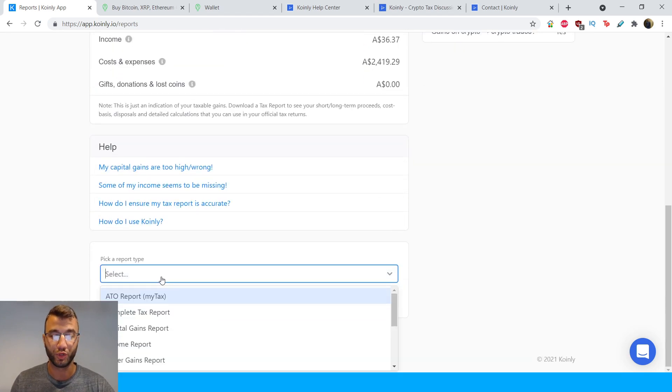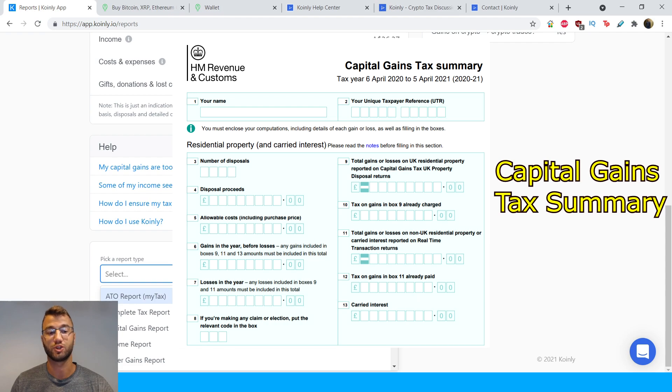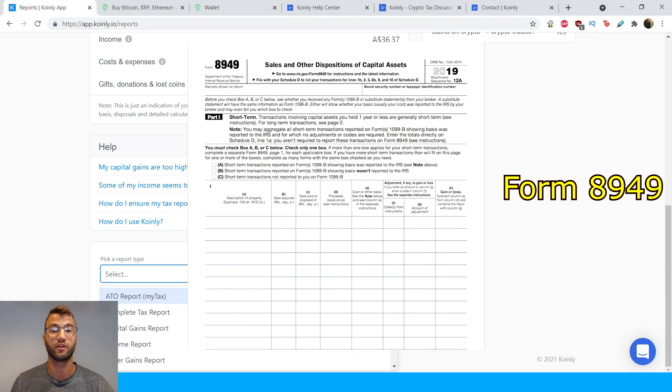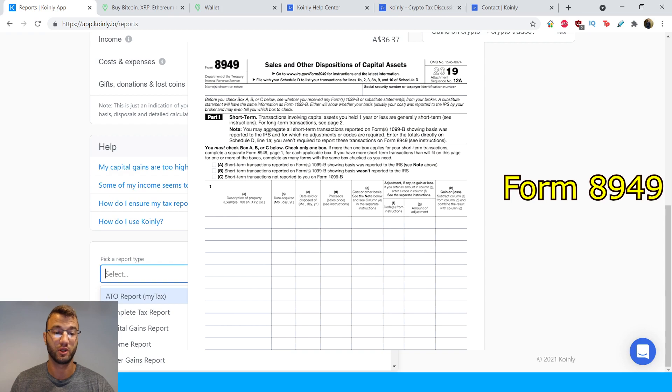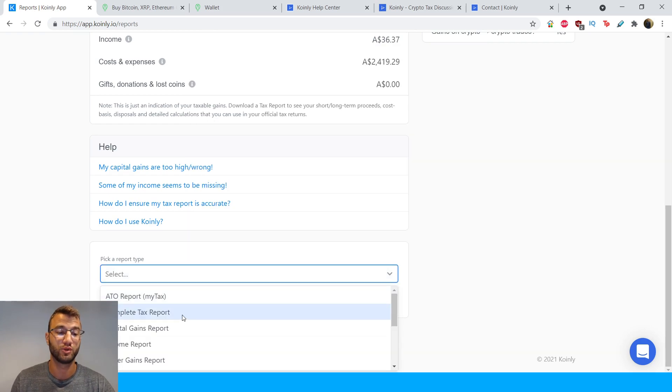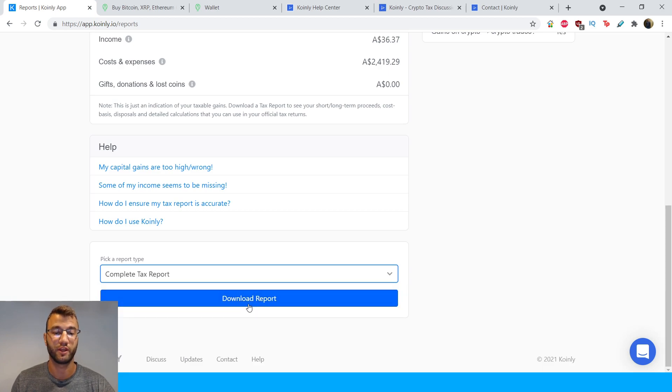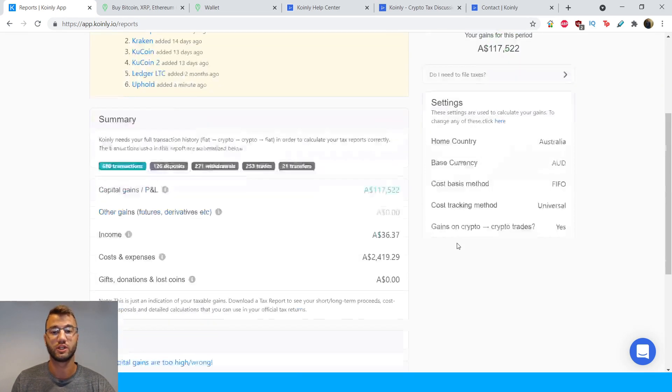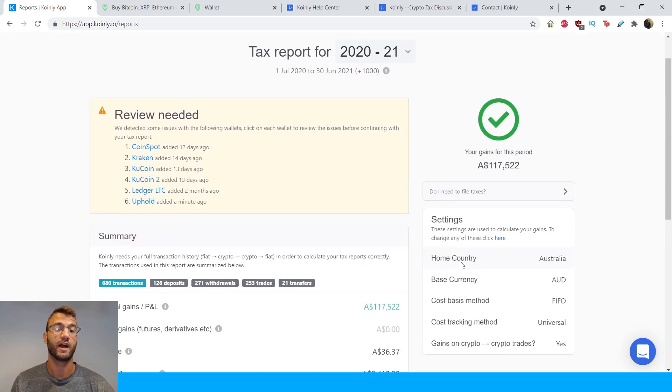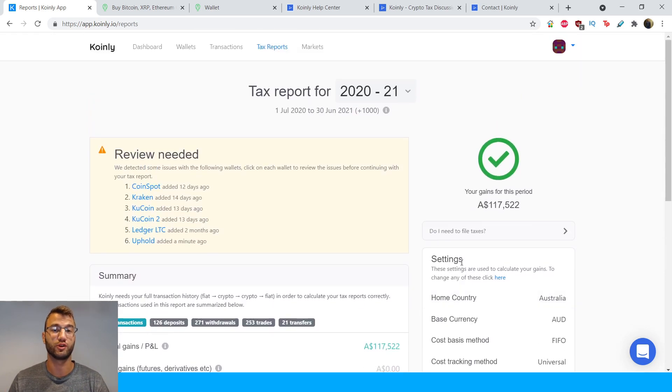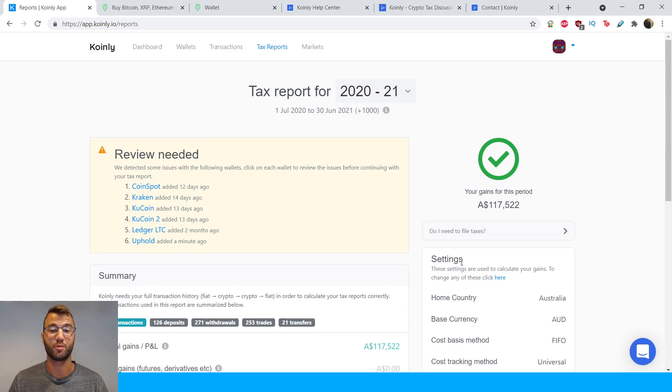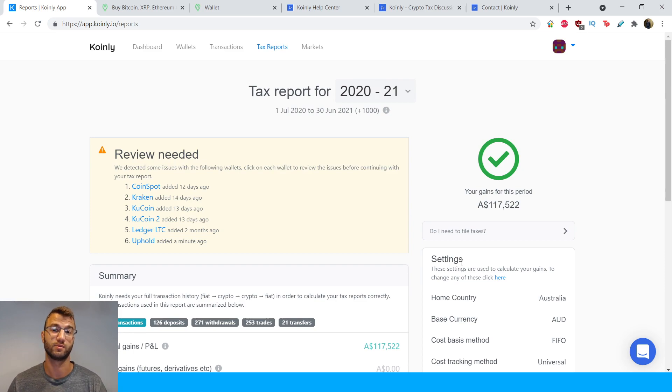And if you're doing your own taxes, depending on what country you're in, you know, if you're in Australia, the ATO report, or if you're in America, it might be a different document. Or if you have an accountant that's doing it for you, you can just download the complete tax report. And right here, you click download report. And also keep in mind that since this is helping you with your taxes, it's actually a tax deductible fee. This document that you're paying for, this service that you're paying for is helping you calculate your taxes, which means it is, of course, tax deductible.